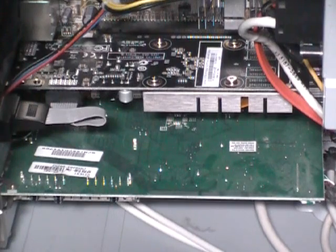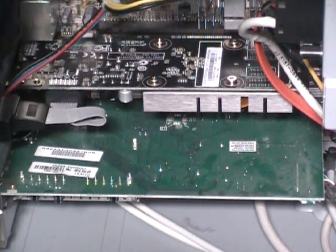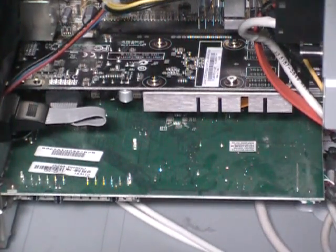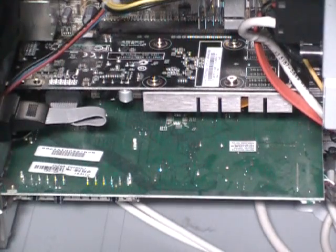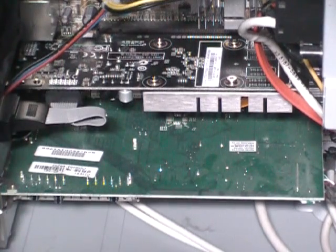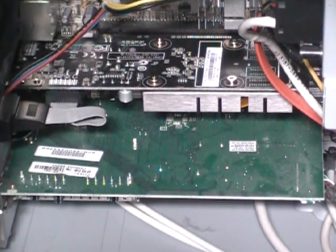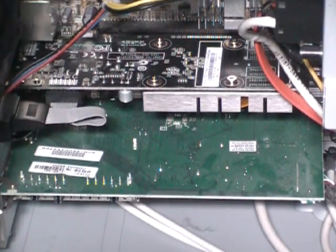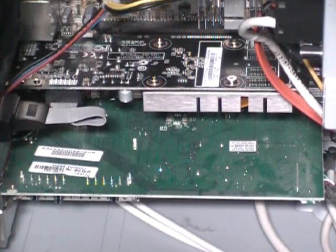That was only 128MB, the Radeon card was, and this one is a gigabyte. And it can play my games a lot better than the other one.